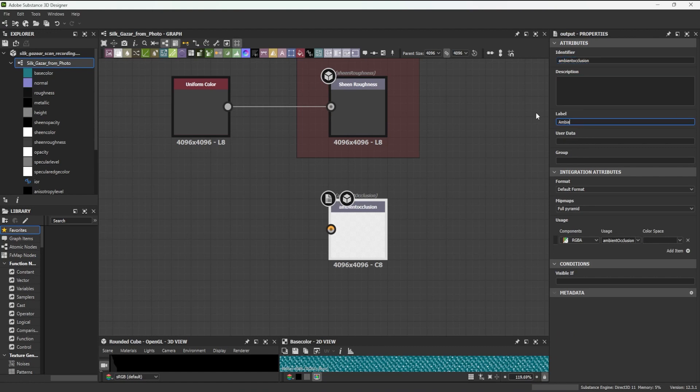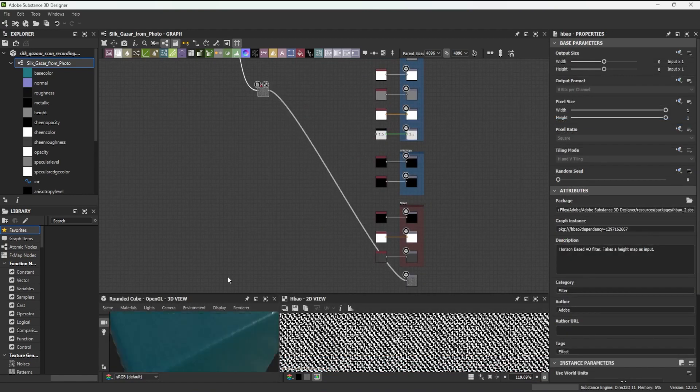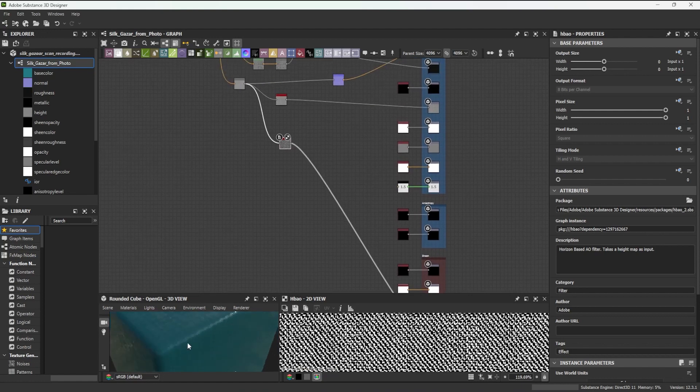I select ambient occlusion from the usage drop-down menu, set the identifier to ambient occlusion, one word lower case, and the label to ambient occlusion. The identifier relies on preset keywords, whereas the label can be anything. I then connect the ambient occlusion node to the ambient occlusion output.